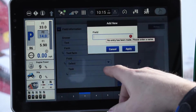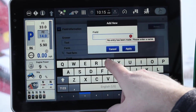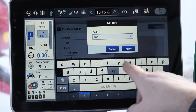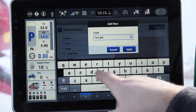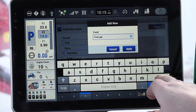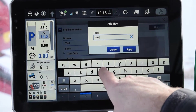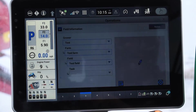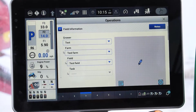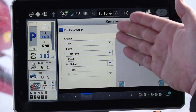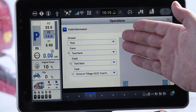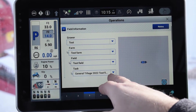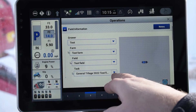Add a new one. In this case we're just going to put in 'test field.' There is a back button if you spell them wrong. So now that you have your grower, your farm, your field, you can select the task for whatever you're going to do.